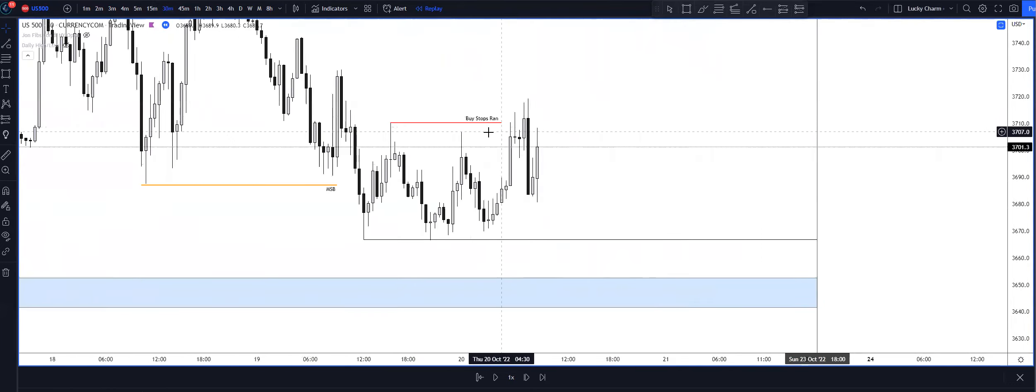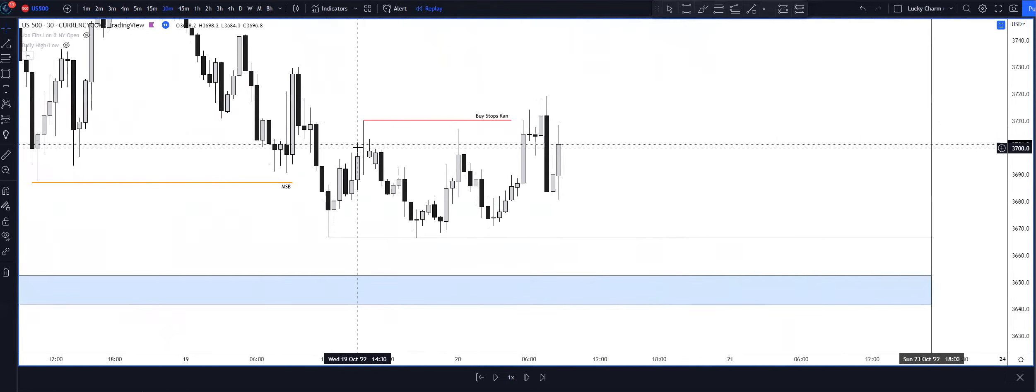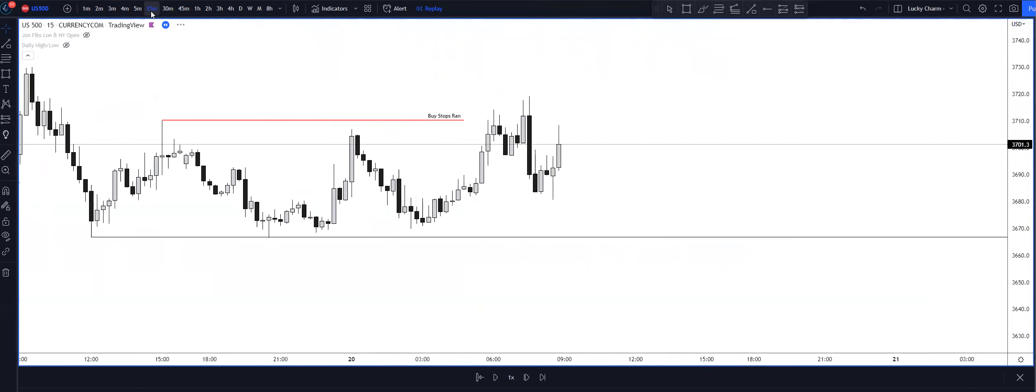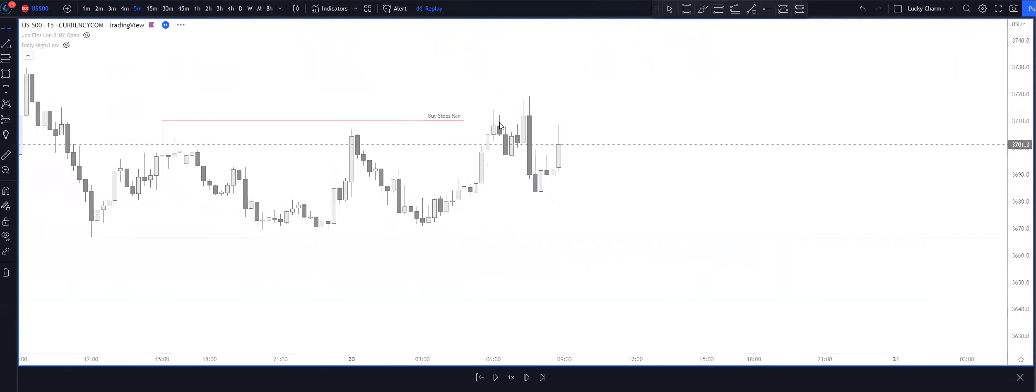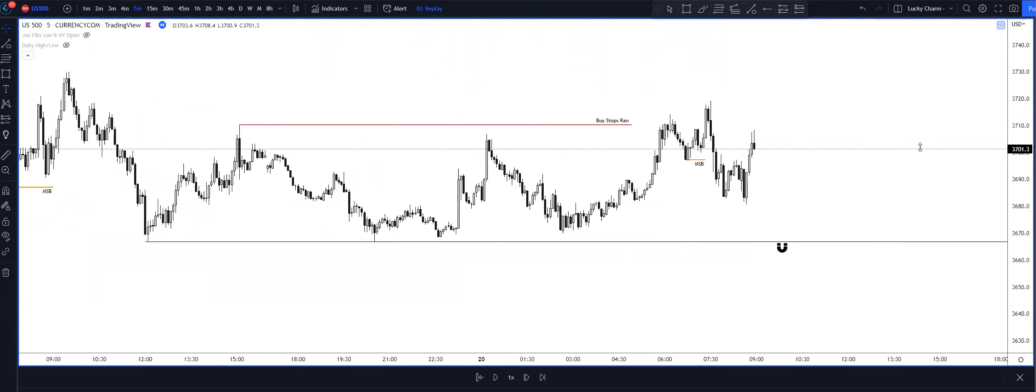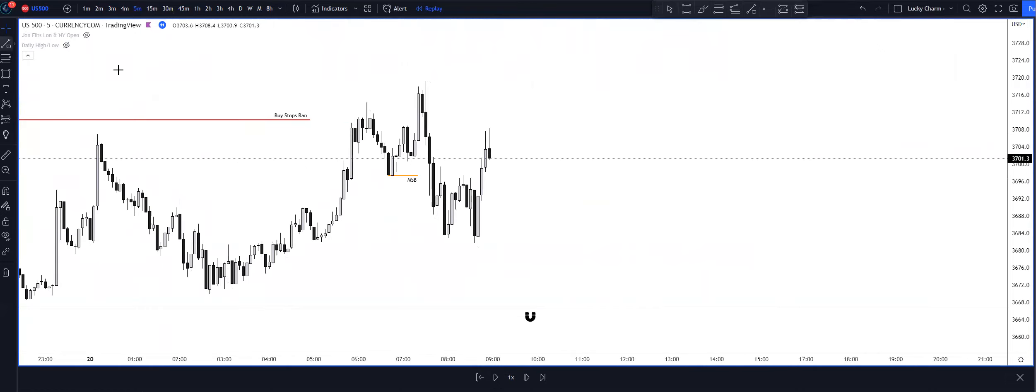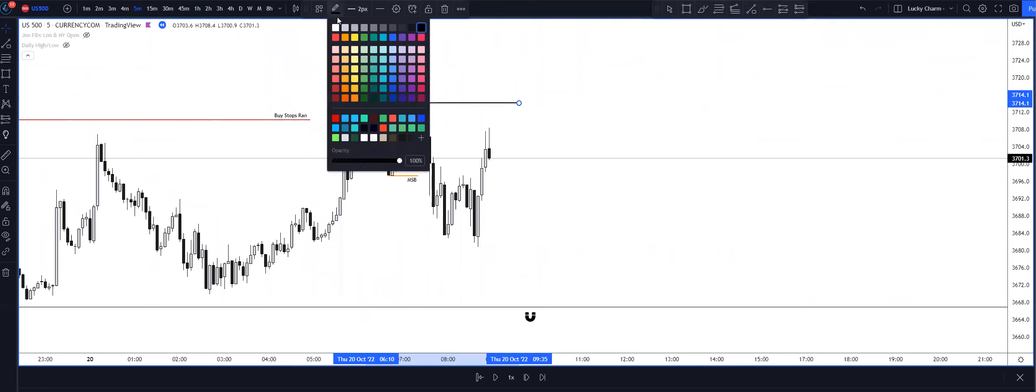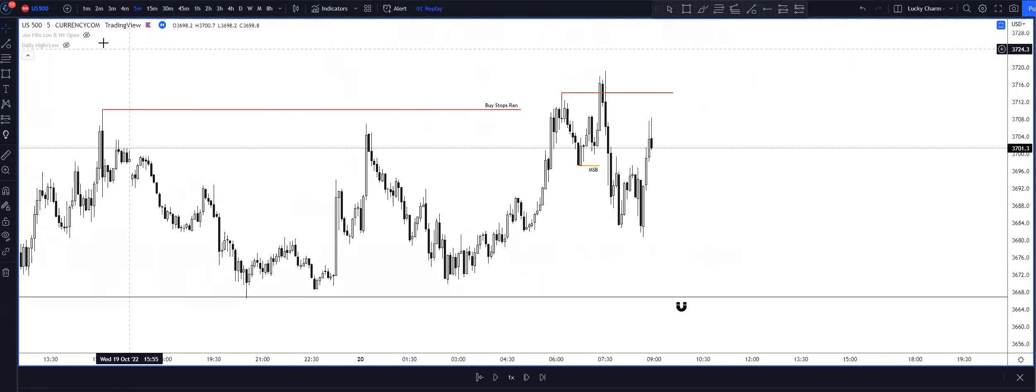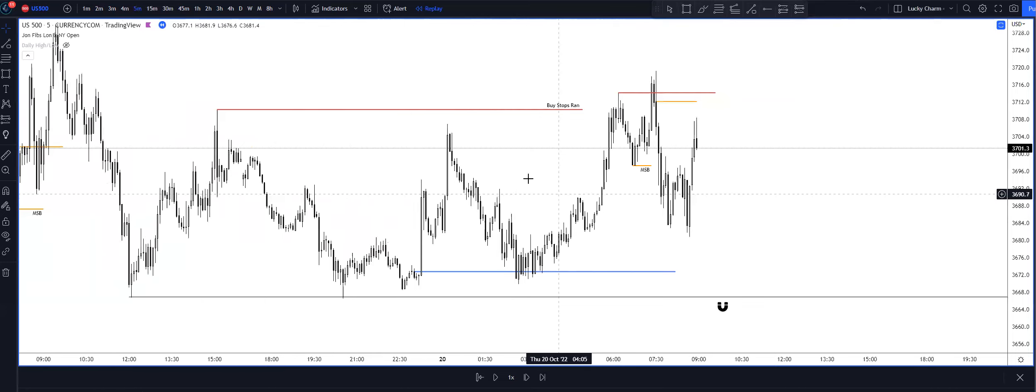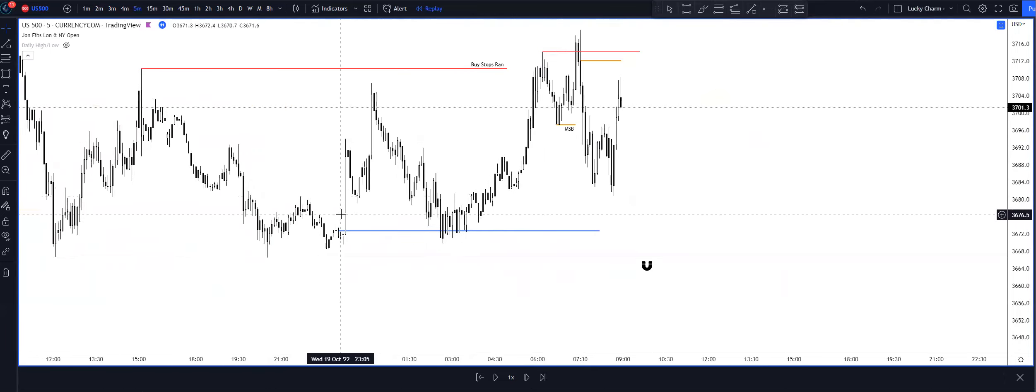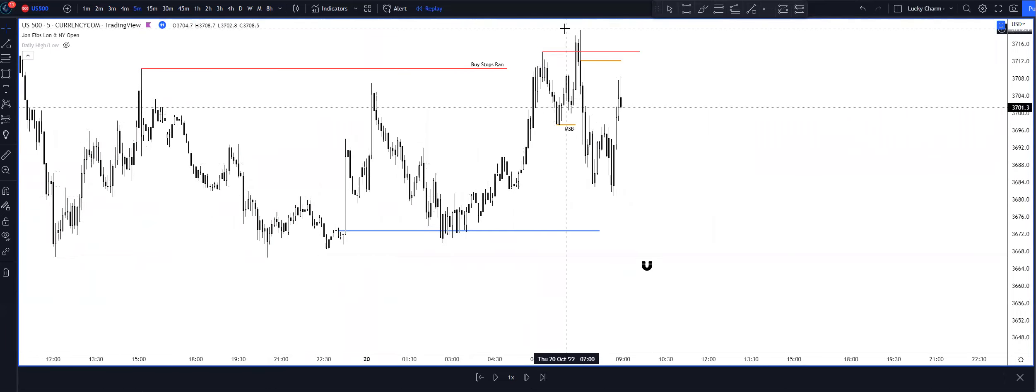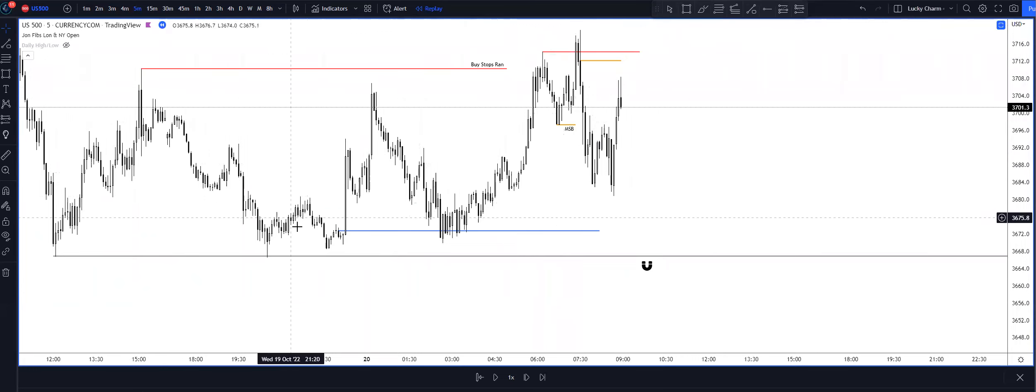I saw that we already ran out buy stops. If you go down to a 15-minute timeframe or even a five-minute timeframe, we ran out the buy stops again. And then I was looking at midnight open.